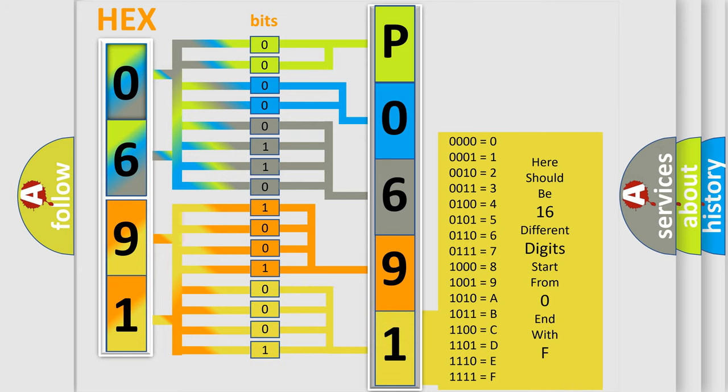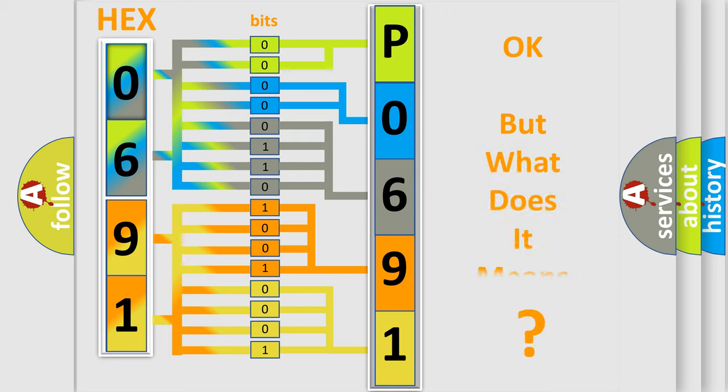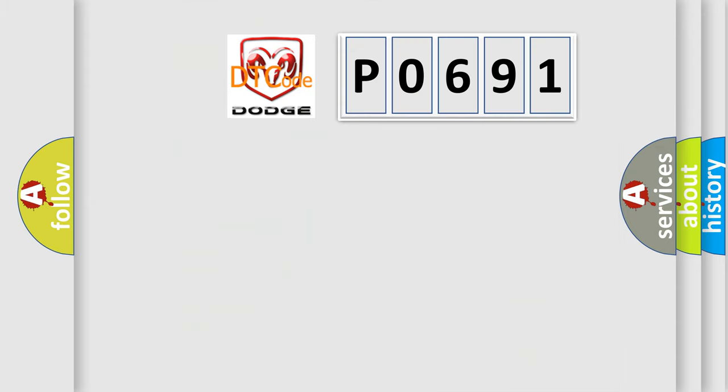We now know in what way the diagnostic tool translates the received information into a more comprehensible format. The number itself does not make sense to us if we cannot assign information about what it actually expresses.